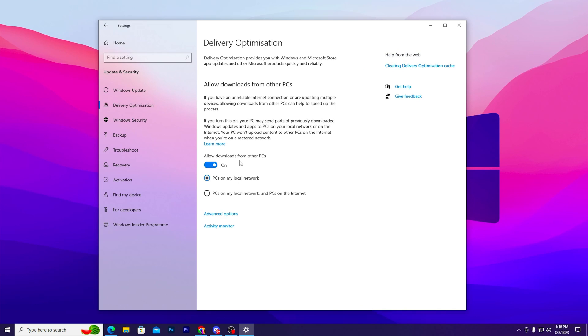Now go for delivery optimization and disable this option which is allow download from other computers. This will help you with optimizing your network speed and getting better latency and ping in Fortnite or any other game.